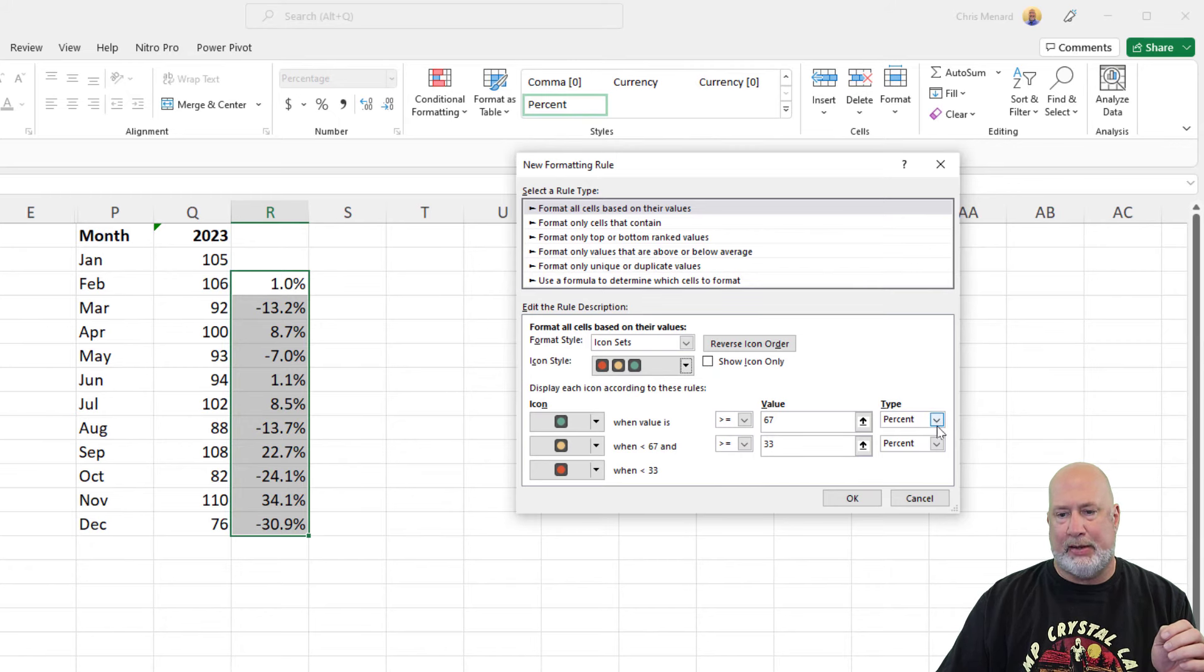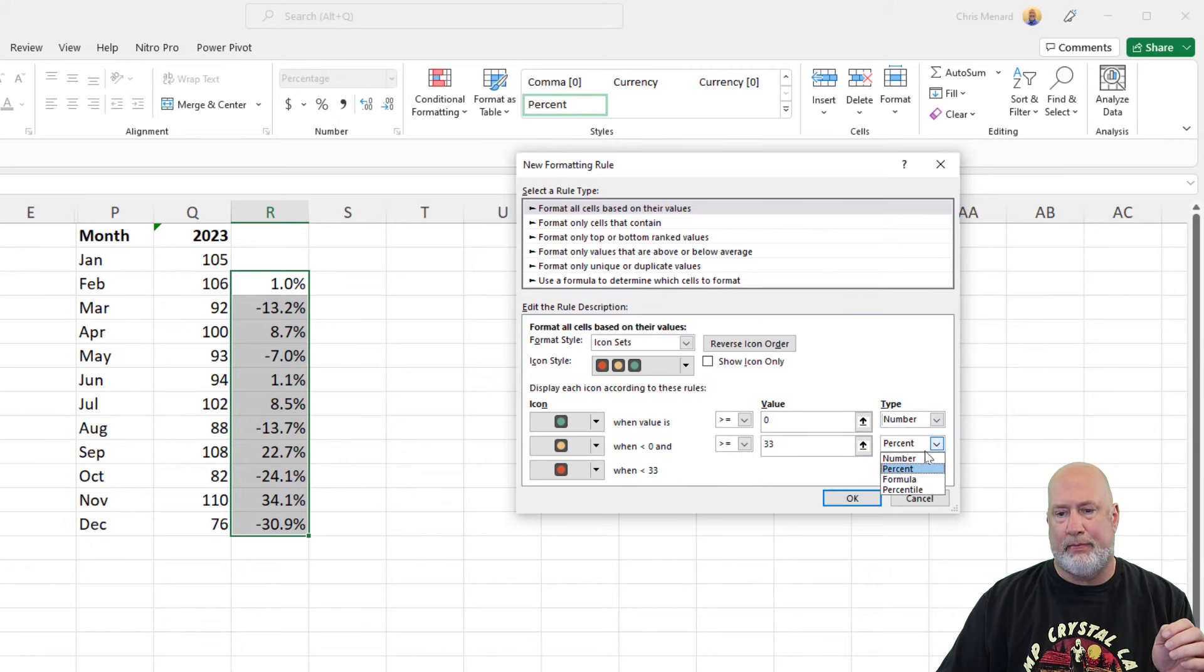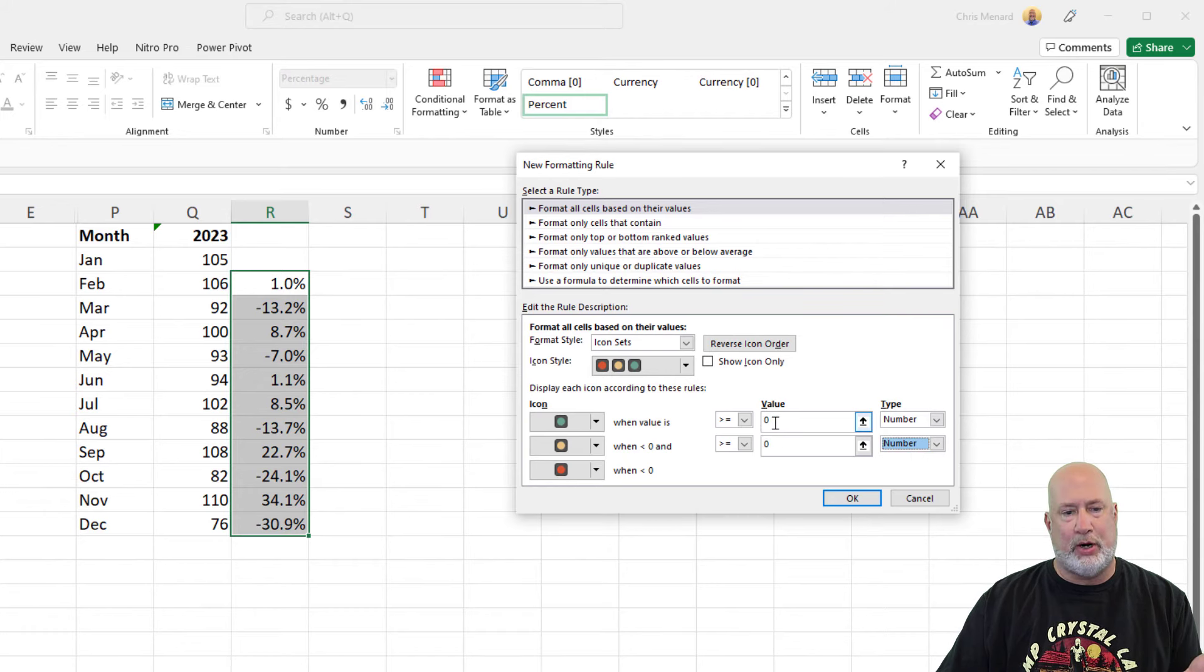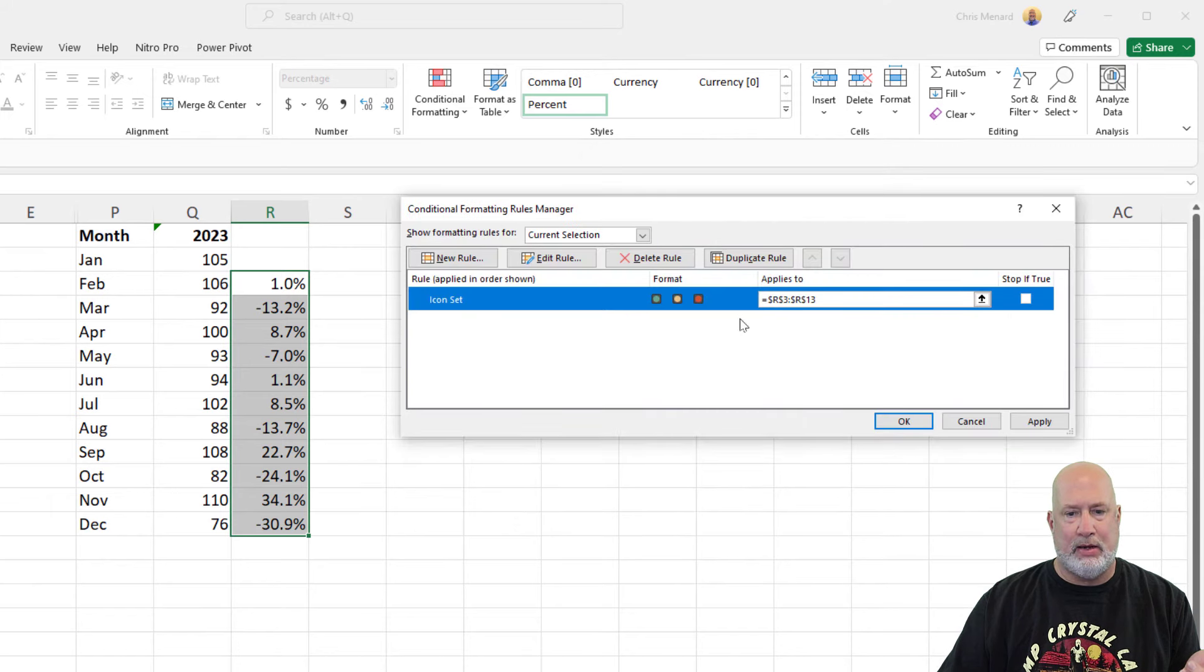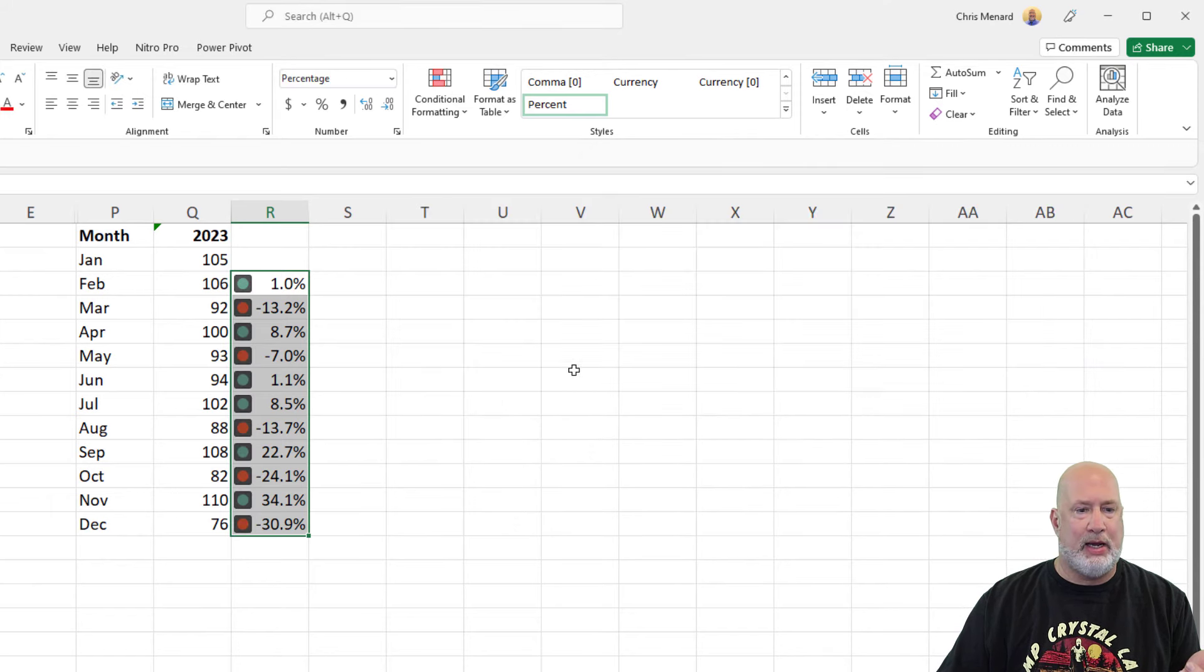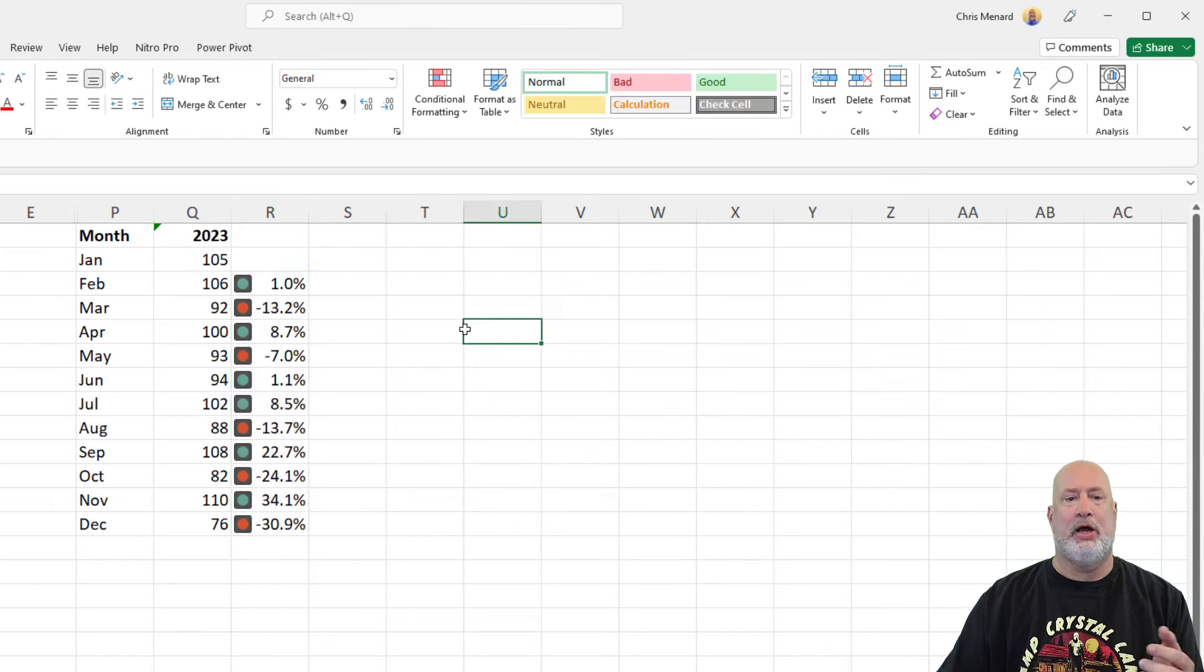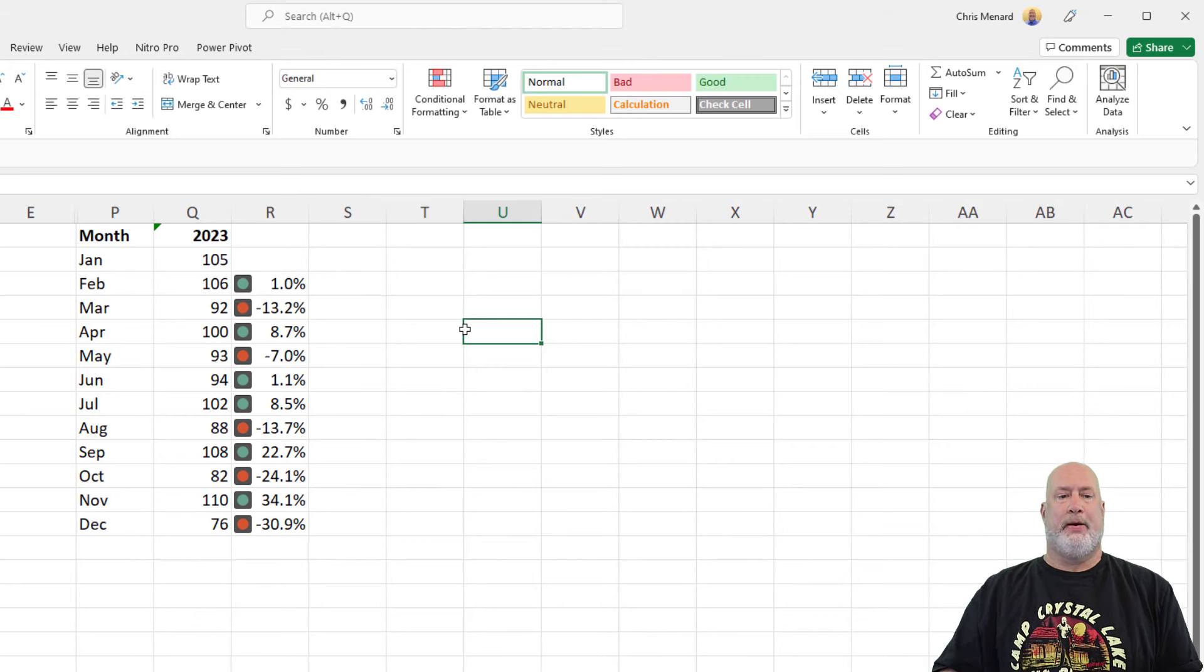Same steps, number and number. You could do percentages if you want to, greater than zero, green. Good. Hit okay. Hit okay. And there you go, right there.